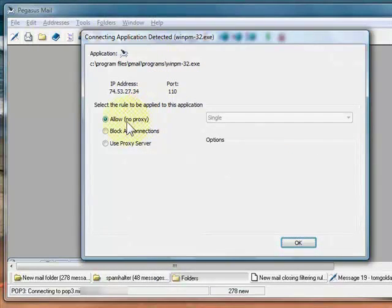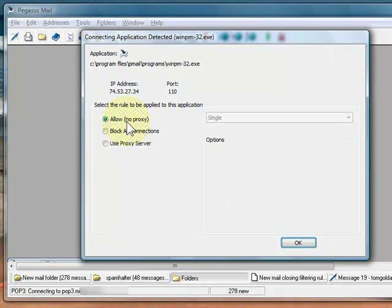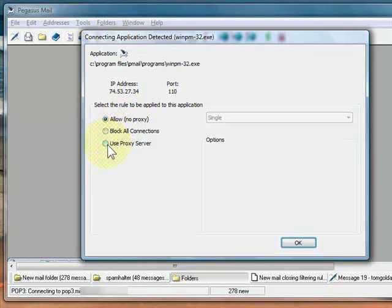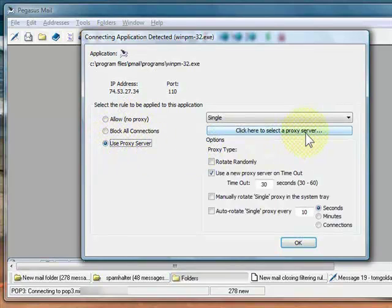Or block all connections, which blocks the application from connecting to the internet. Or use a proxy server. Click here to select a new proxy server.